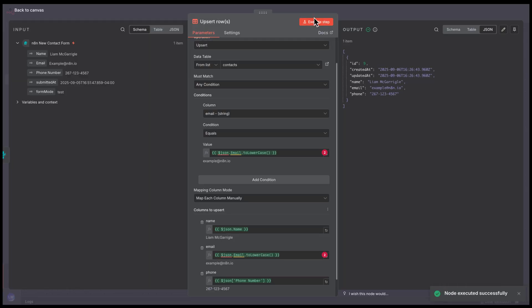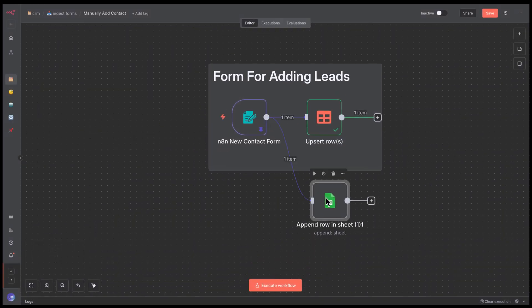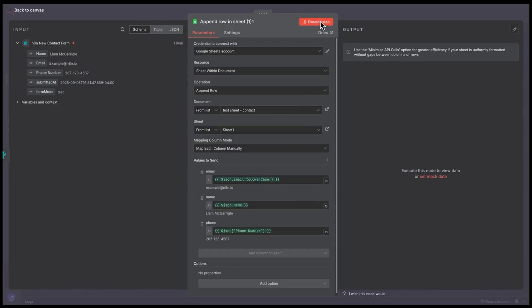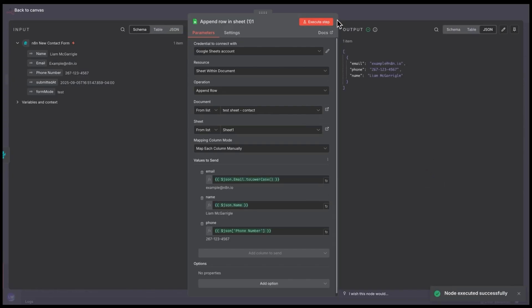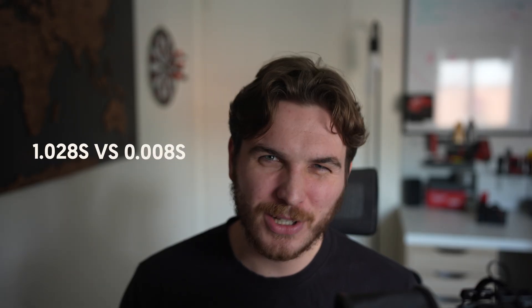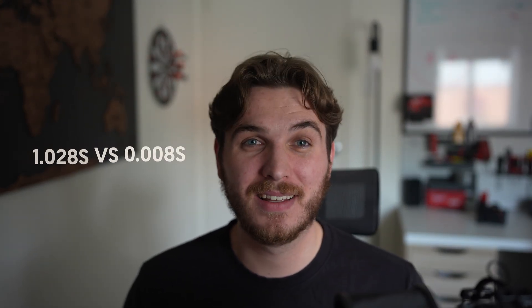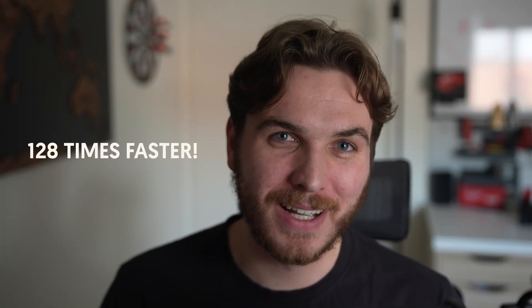Let's compare it to Google Sheets, which is one of the most popular data connections in N8N. The Data Table node took 8 milliseconds to insert one row. And if we try the same thing with the Google Sheets node, that took 1020 milliseconds. That's the difference between 1.02 seconds and 0.008 seconds, which is over 100 times faster. The real benefit here is we don't have to make the round trip over the internet to the external service and back.